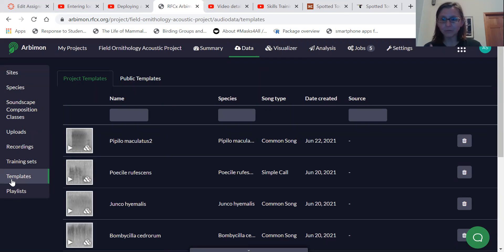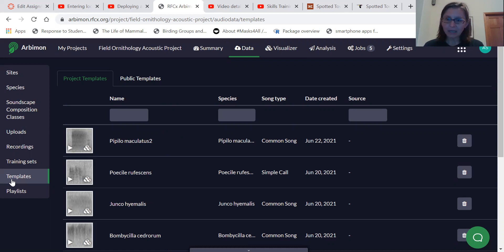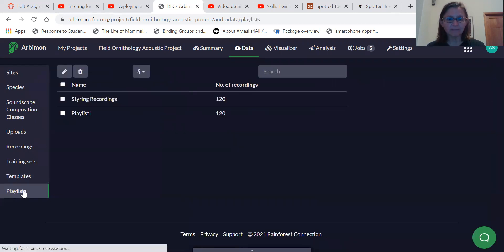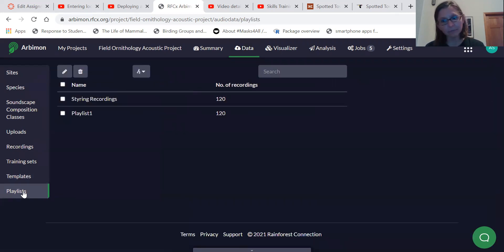We'll add recordings once you get sites. So to run a pattern matching analysis, you need to first have a playlist of sounds. This project already has playlists. If you don't yet have a playlist,